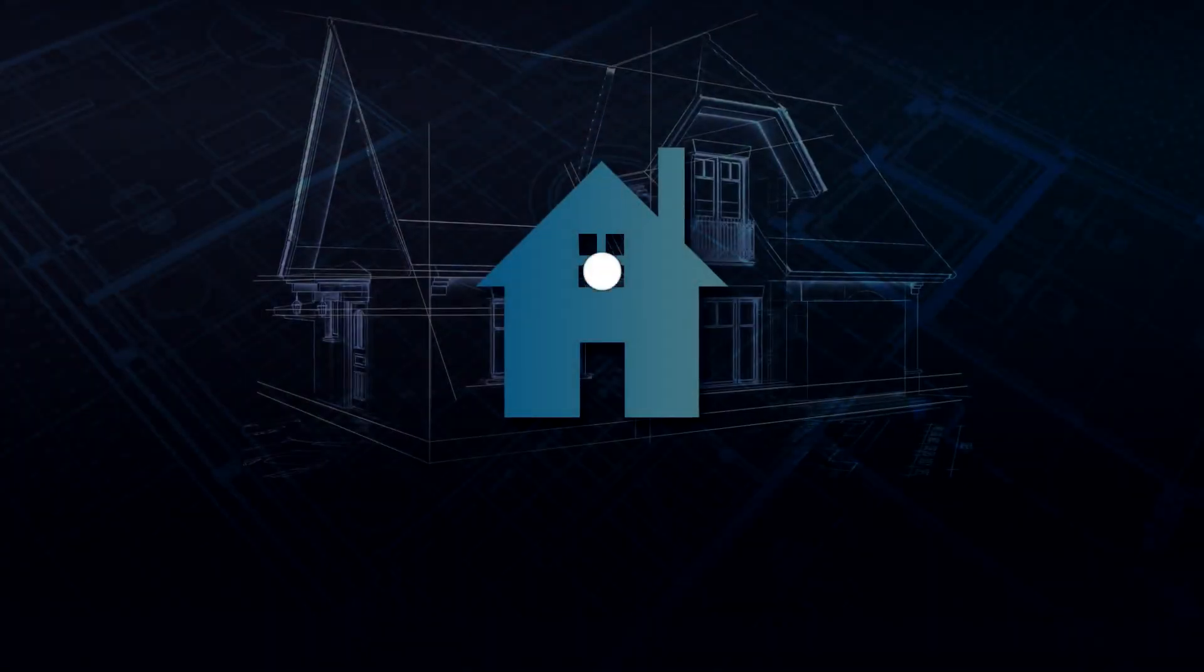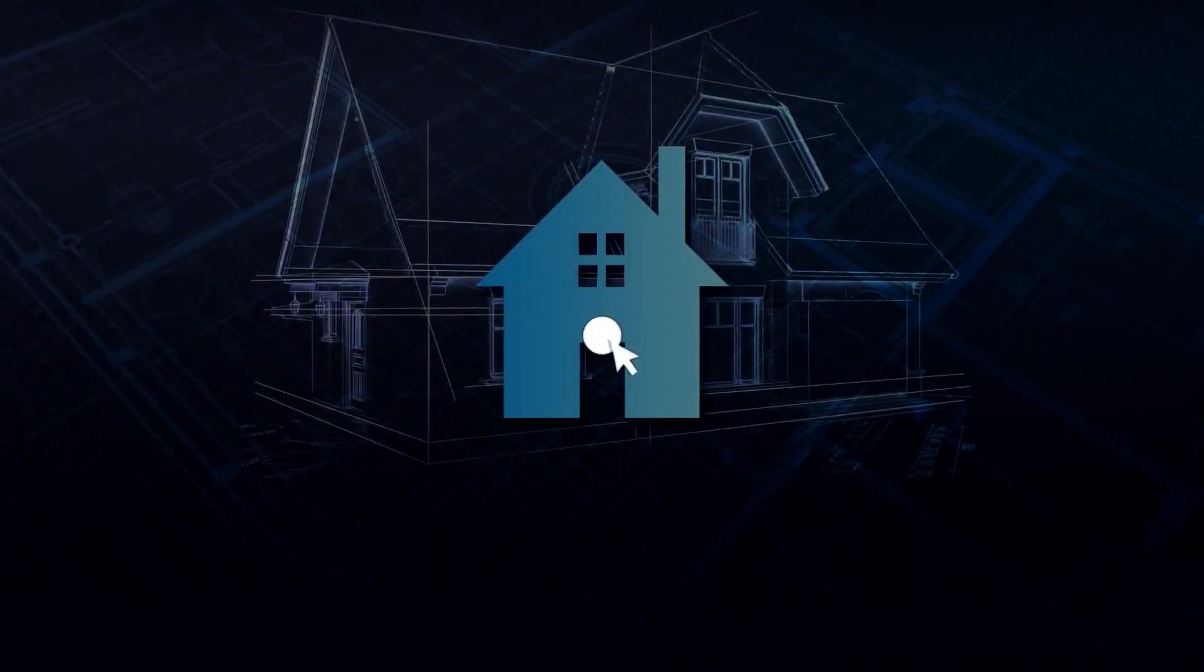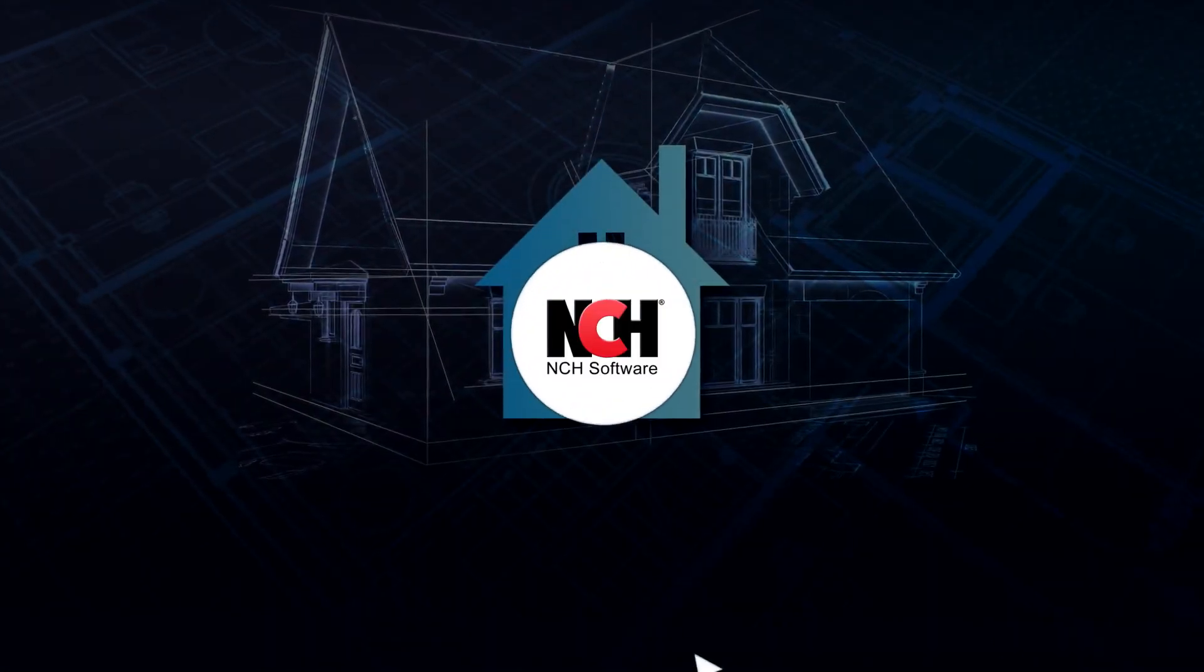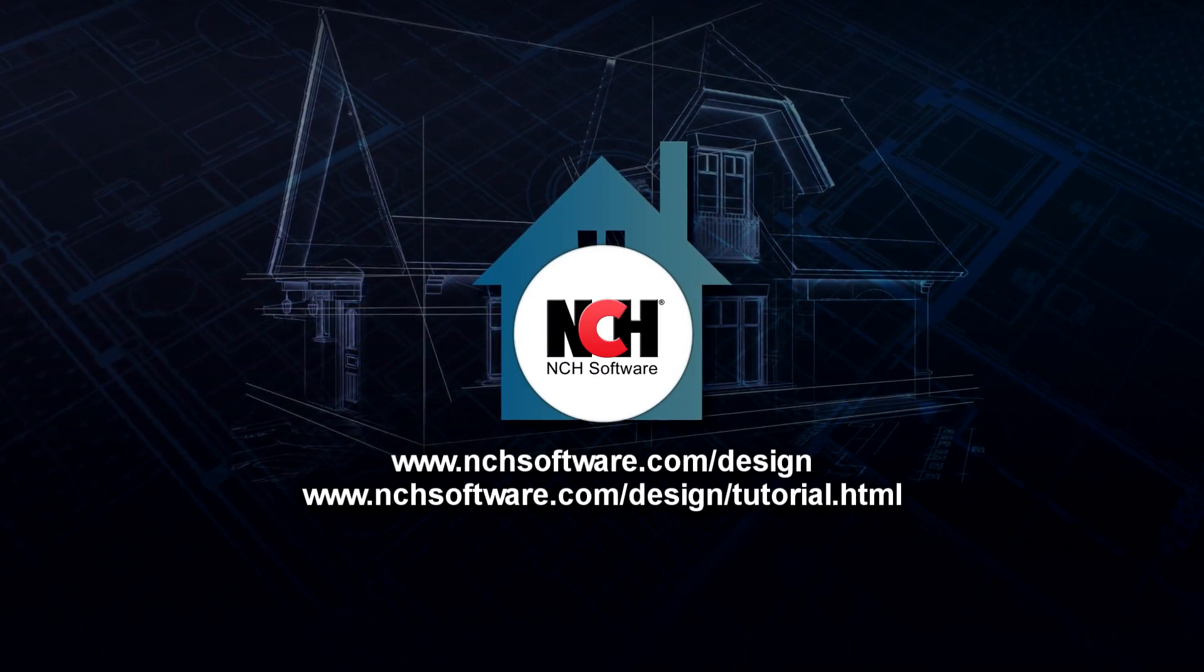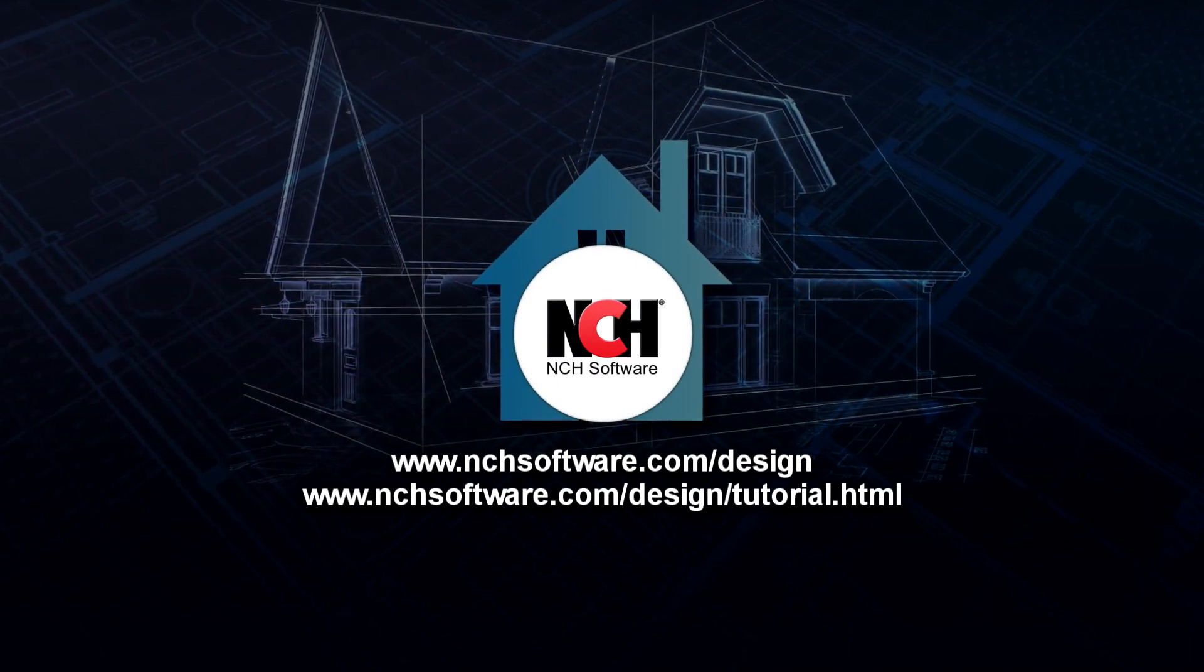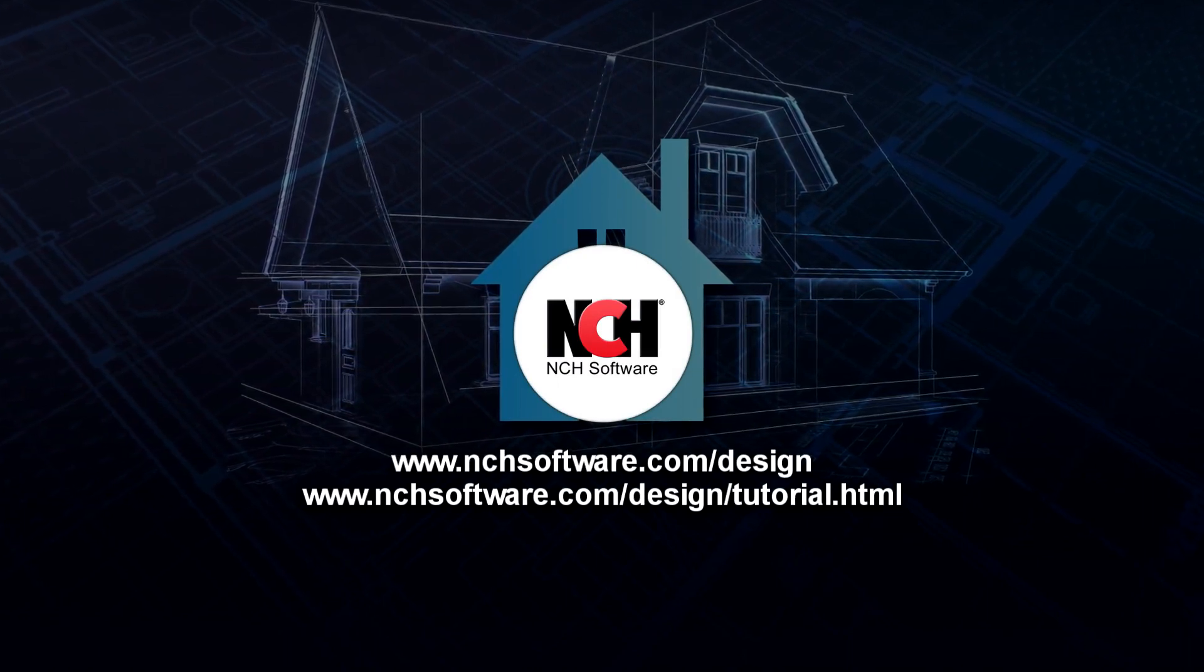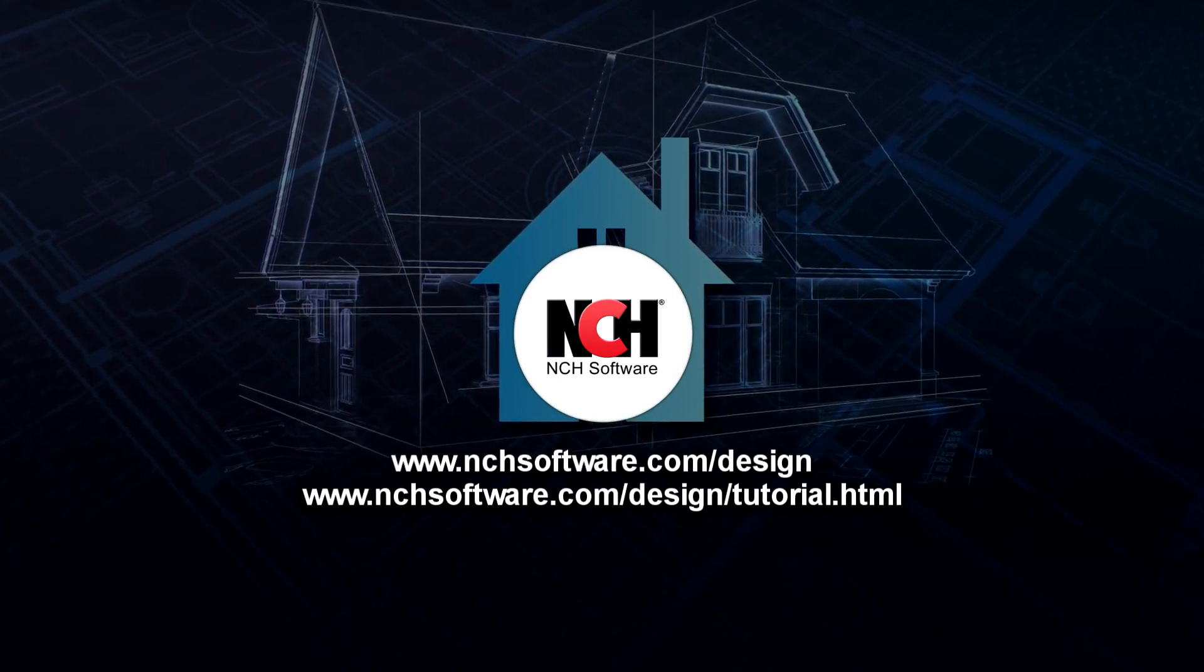For more DreamPlan tutorials, visit the address shown on your screen.